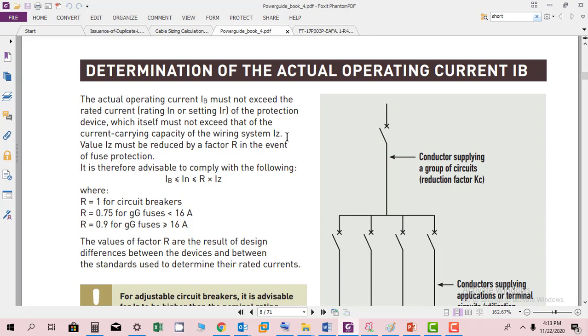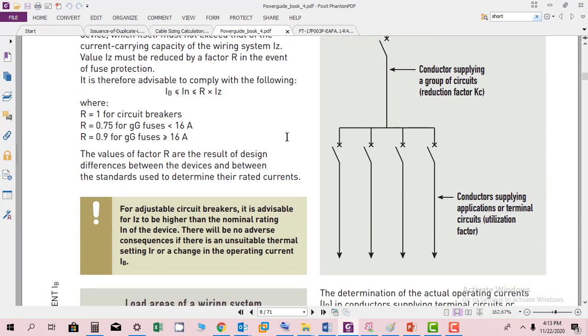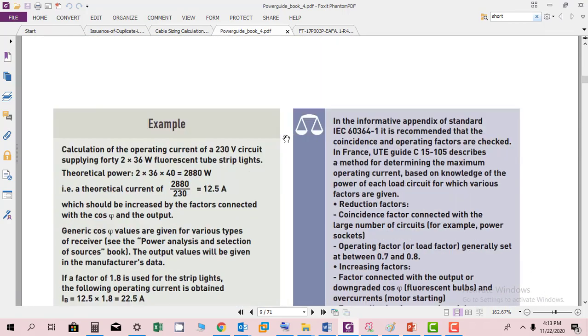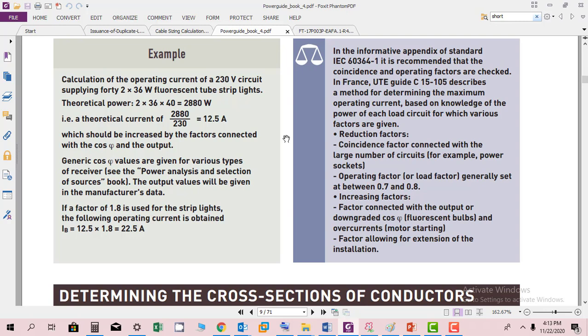If the current carrying capacity or operating current of the device is more than the protection device, then the protection device will burn and can't protect itself. This is very simple. Here we have this calculation example.